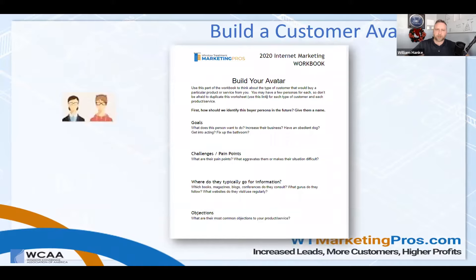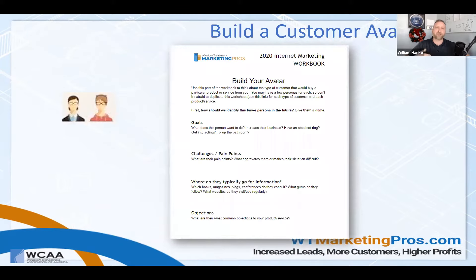In your workbook, a little further down, there's information about different ways to segment out a customer avatar — also called a persona — and there should be a 'Build Your Avatar' page as well.